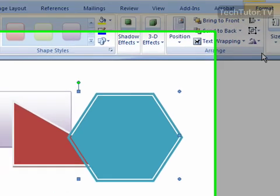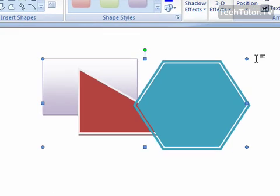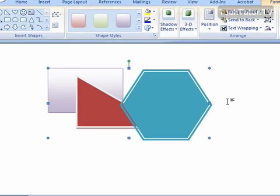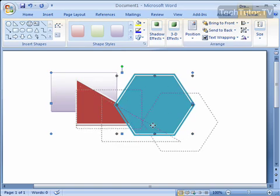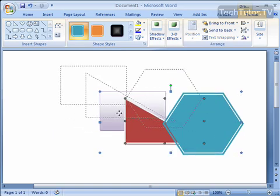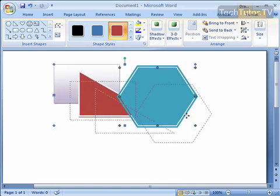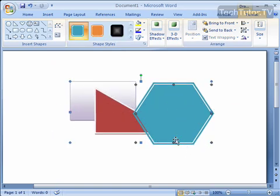You'll notice now that our handles are only for this one object. They're not three separate objects anymore, they're just one object. If you move it, you can move all of them together. That's how you can quickly group objects together in Microsoft Word.